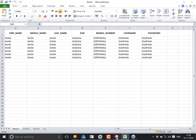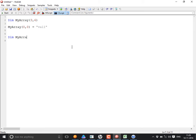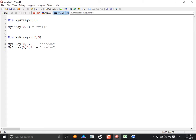With a three-dimensional array defined as Dim MyArray(3, 9, 9), you reference values using all three indices. For example: MyArray(0, 0, 0) = first sheet, first row, first column. MyArray(0, 0, 1) = first sheet, first row, second column. MyArray(0, 1, 0) = first sheet, second row, first column. MyArray(1, 0, 0) = second sheet, first row, first column.